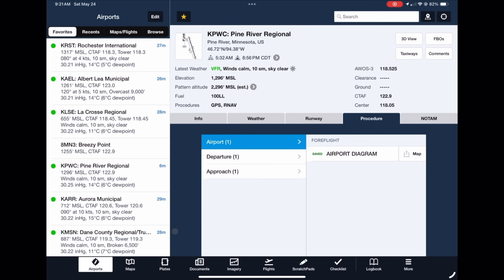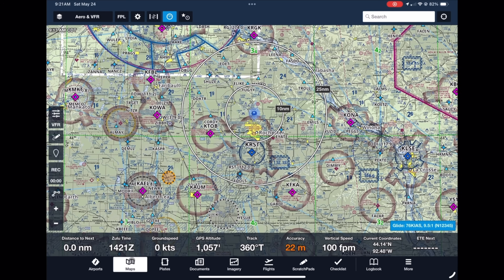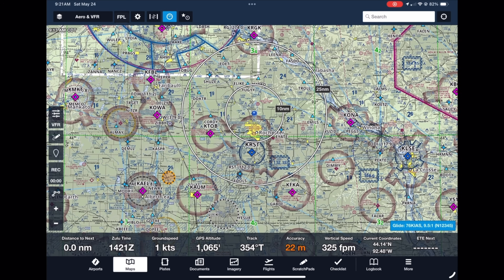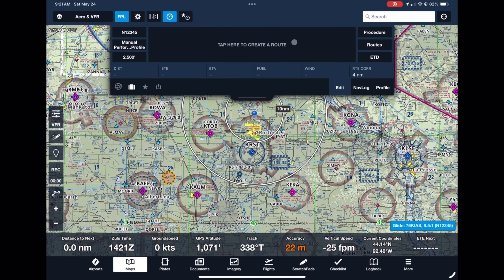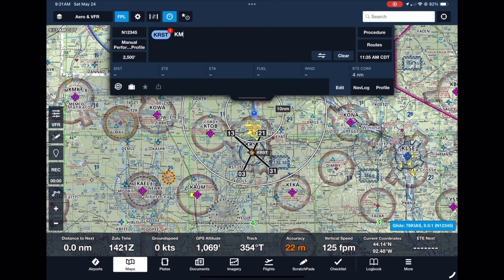First, open ForeFlight and click on the Maps function. Next, open the flight planning window. Make sure the right aircraft is selected in the upper left corner and the correct performance profile is selected right below that. Use the button on the bottom right to select an estimated departure time. In the flight plan box, type KRST, a space, then KMCW and press enter.